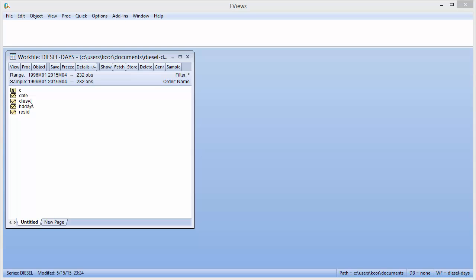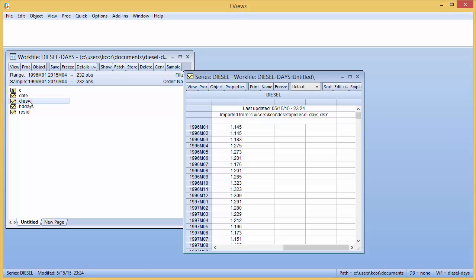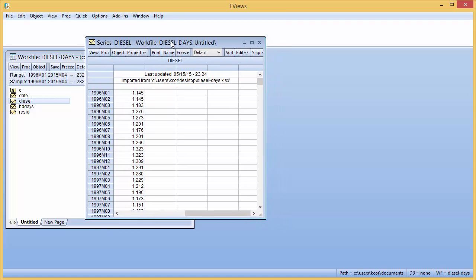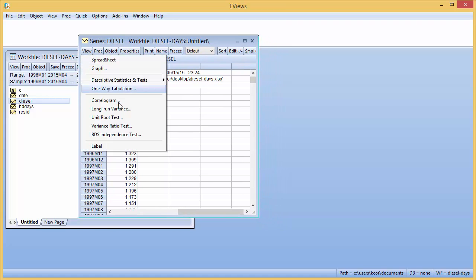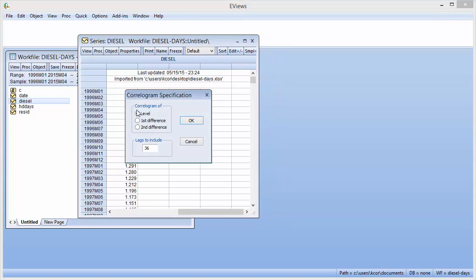I have two separate examples, and the first one I'm going to show you is the price of diesel from January 1996 through April of 2015. So double-click it and open up your work file. Click on View, scroll down to Correlagram. Set your number of lags. Here I'll just use 24, and then click OK.